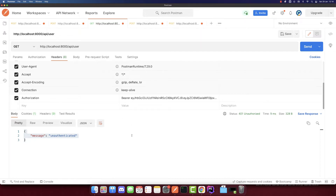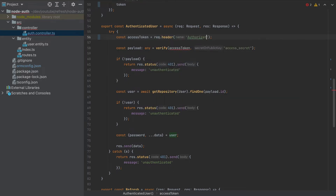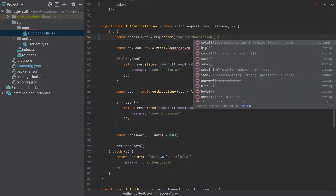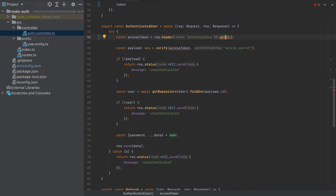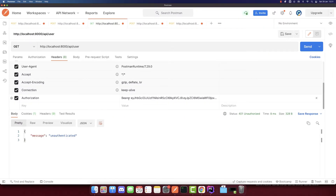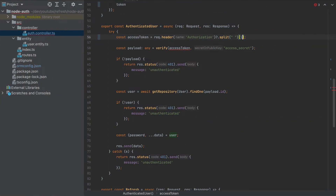It won't work yet — we need to add the code in the authenticated user handler. Instead of getting the access token via the cookies, we have to get it via request header authorization. For this, we also need to split it, because we will get the bearer token as-is with 'Bearer space token'. So we need to split it using the split function — with a question mark in case it's not set — splitting by space. We get two values: the first is 'bearer', which we don't need, and the second is the actual token value, accessed at index one.